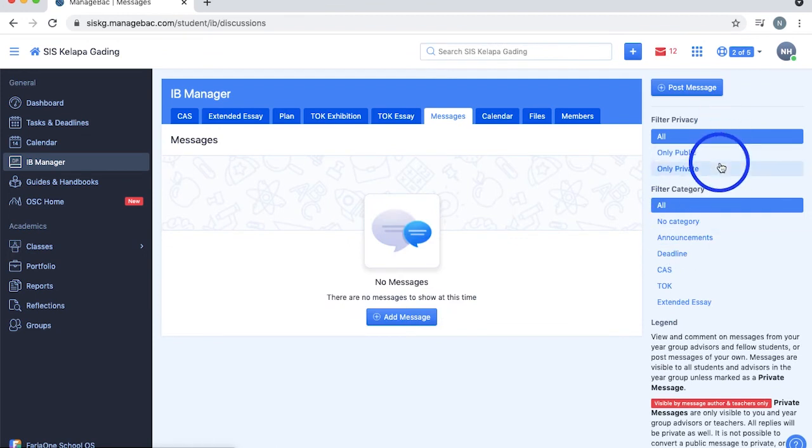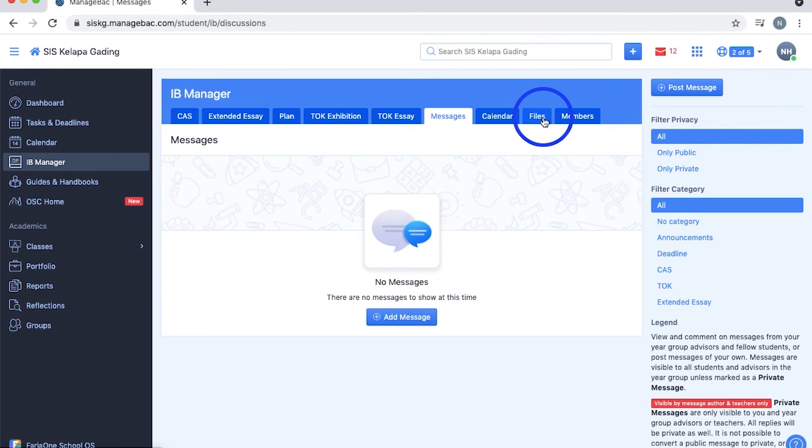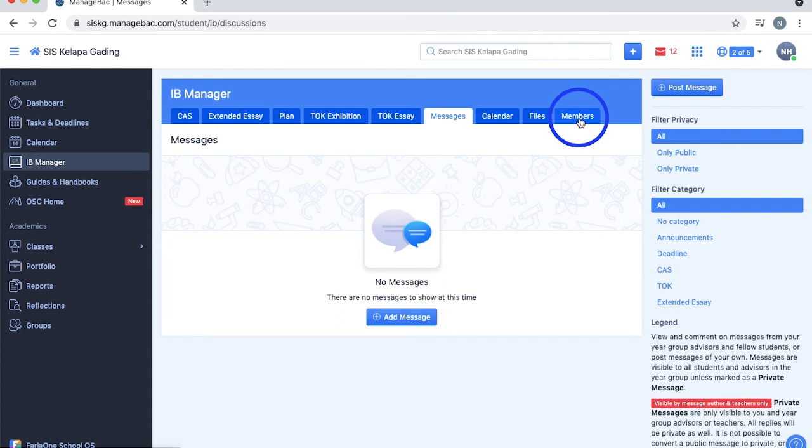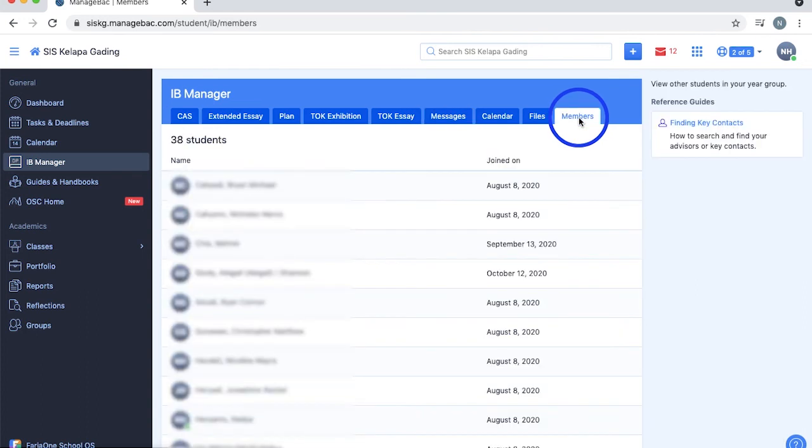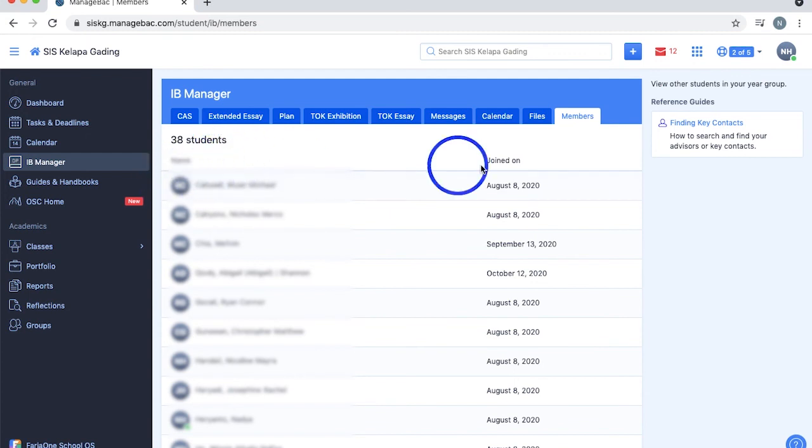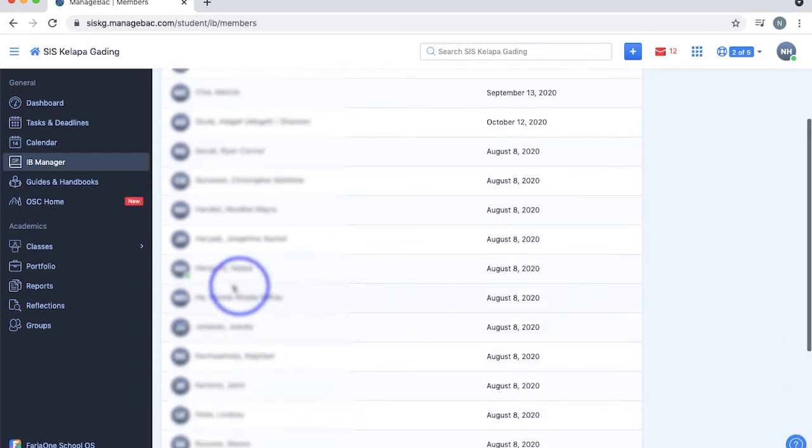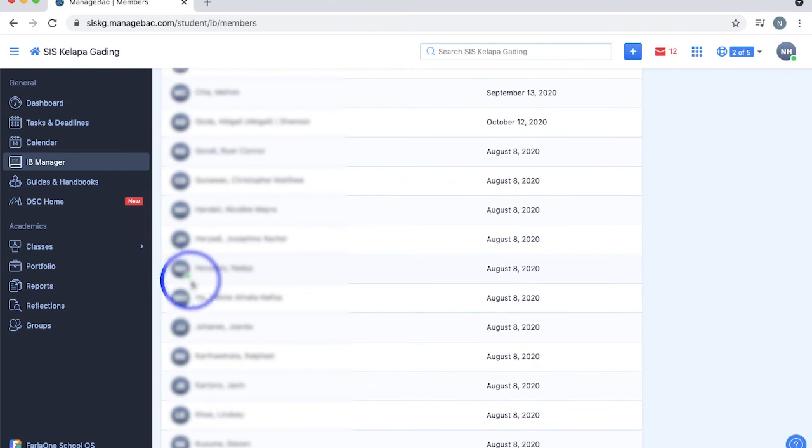Other sections found in the IB manager are the calendar and file section for the three IB core subjects, but we'll go more in depth on them in our next ManageBack episode. Lastly, the members section shows all the students, including you, that are in your year group. It includes the total number of students, their names, the date at which they joined the ManageBack, and whether they're online or not, which are indicated by the green indicator beside their profile picture.